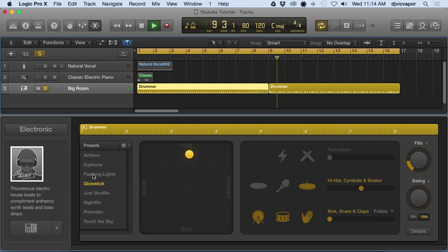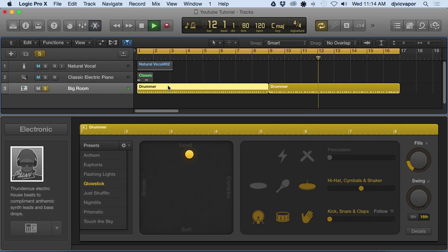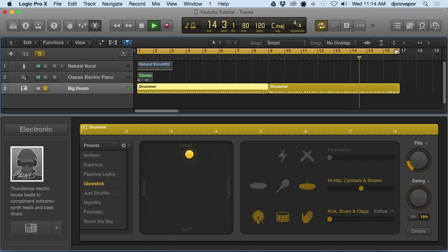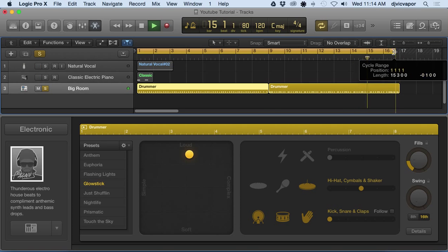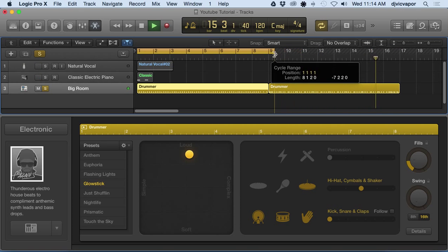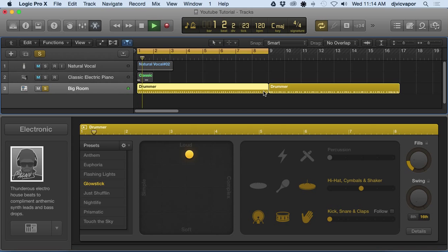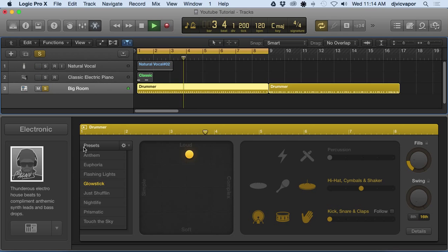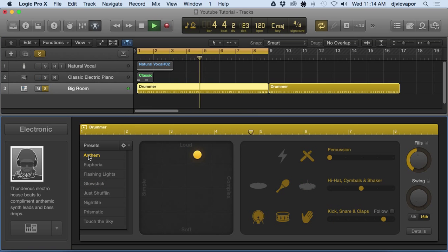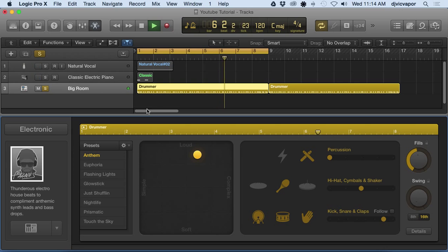Over here we've got presets, and again it's only going to affect whatever area I have selected. It's not going to affect this second area unless I select that as well. So I'm going to drop our loop back to the first section and let's listen to some different presets here. This is going to be glow stick anthem. You can kind of see the changes happening up here.